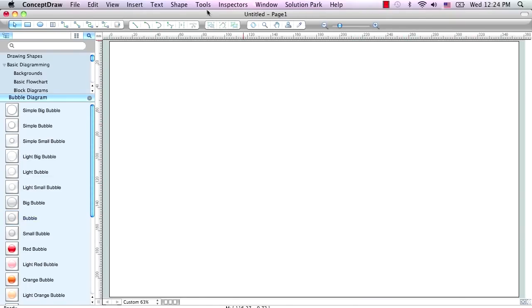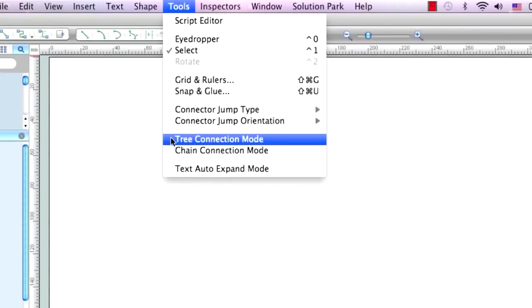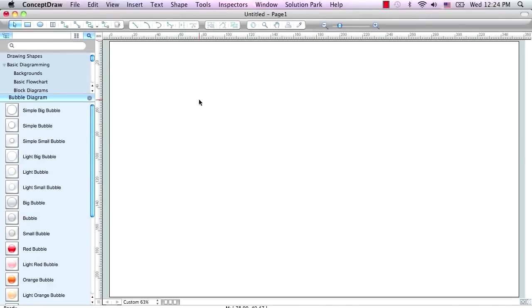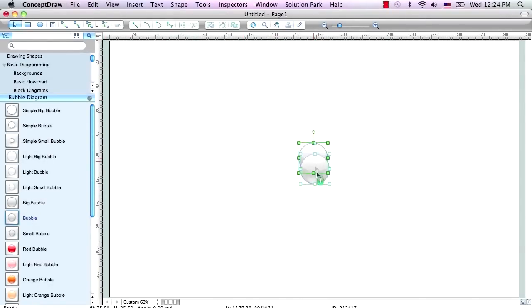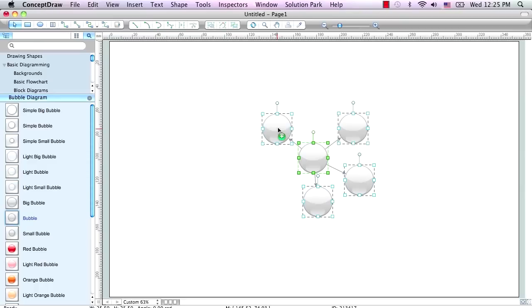Open the Tools menu and select the Tree Connection Mode. Drag the bubble shape from the library, then hold the Option key and click and drag the shape with the mouse to duplicate it. Repeat this operation as needed.